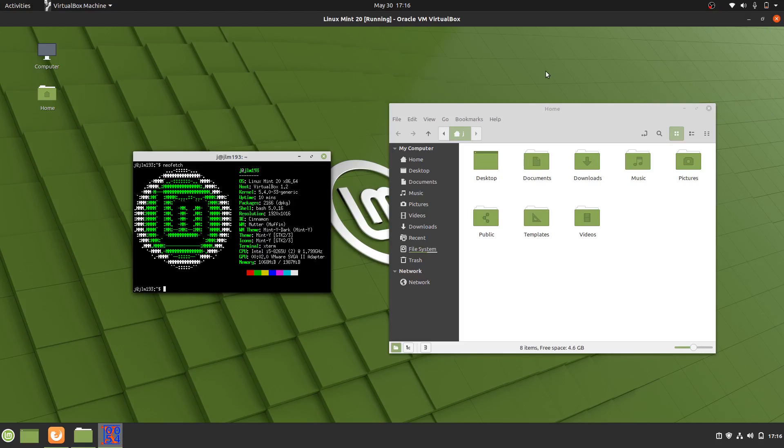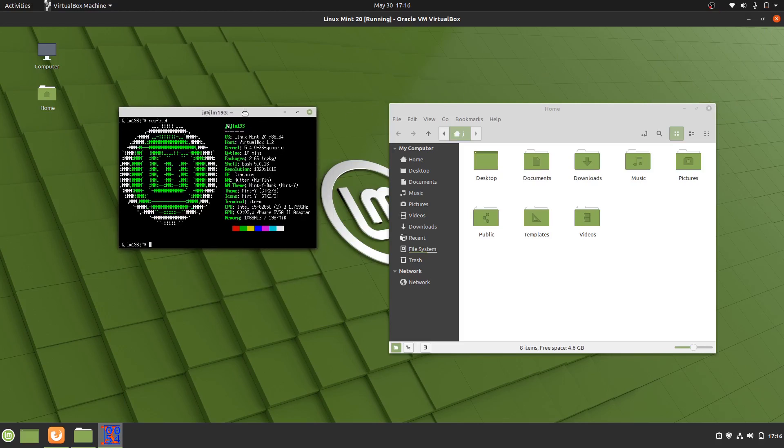Good day YouTube. This is just a quick video about the release date for Linux Mint 20.